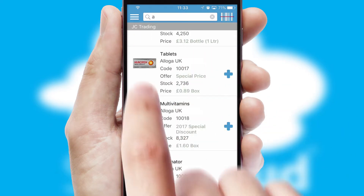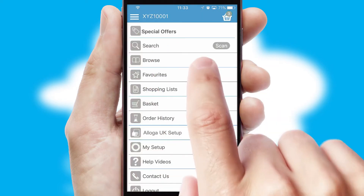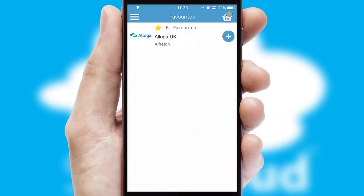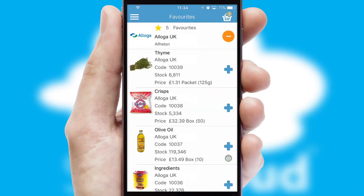Re-ordering regular items is quick and simple as you can maintain your own list of favorite products.